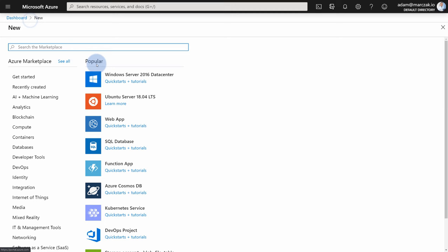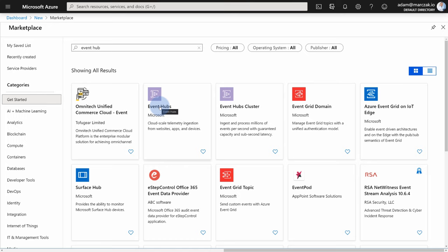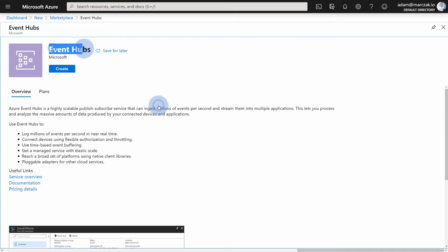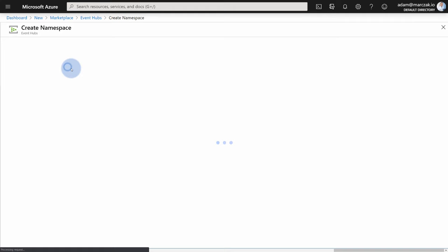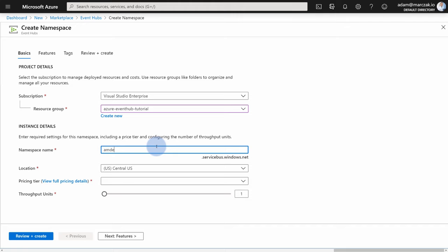In the Azure portal, press create resource and find Event Hubs. Inside the Azure marketplace, you're going to find Event Hubs — but when you press on it, what you're actually creating is an Event Hub namespace. When you hit create, you'll see 'create namespace' on the top. I'm going to choose my Azure Event Hub tutorial resource group, create a namespace, give it a name — I'll call it AM demo — and choose the location North Europe.